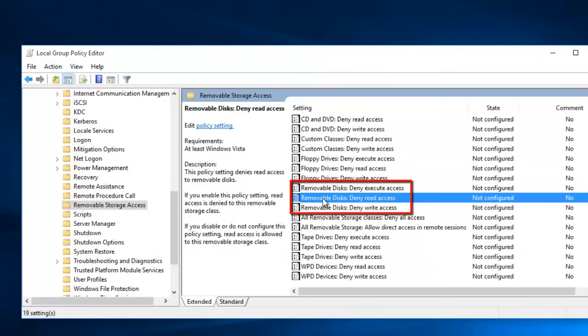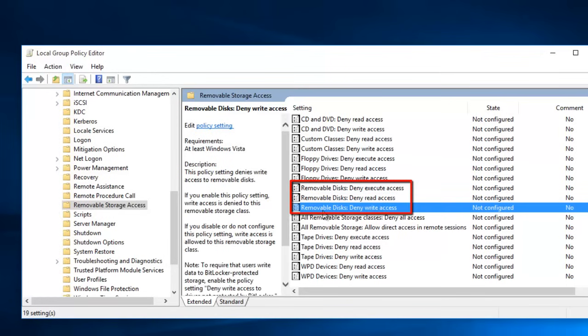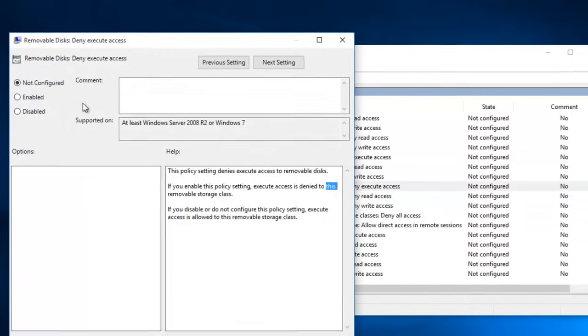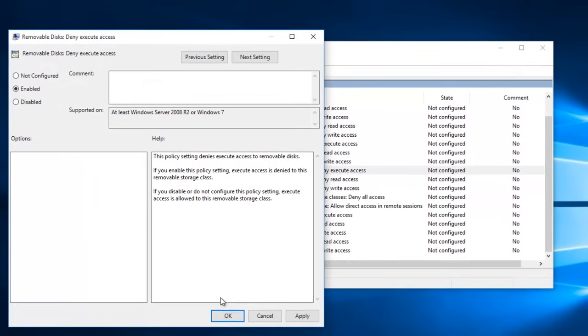Number 2, Removable Disks, Deny Read Access. And Number 3 is, Removable Disks, Deny Write Access. Turn on all these three settings by double clicking on each of them, one by one, and enable the policies.